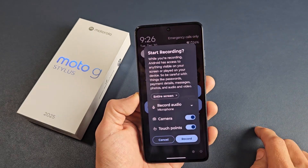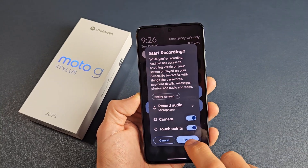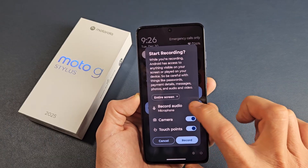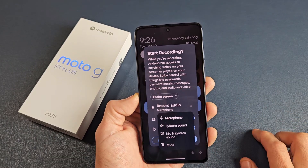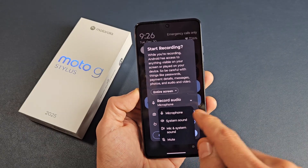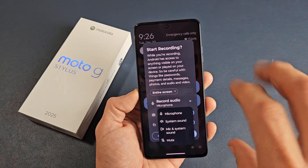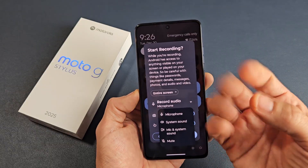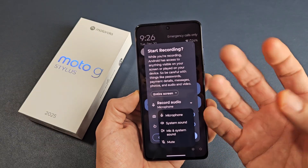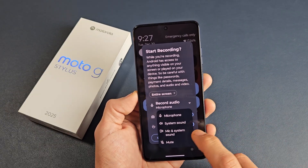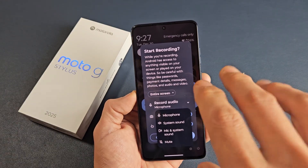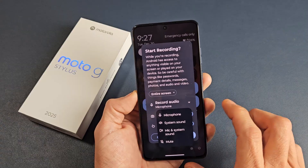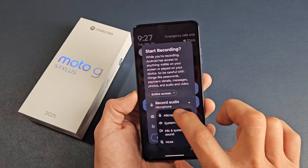Now if we tap on that, we can start it down here. You also have record audio options. If you tap on the down arrow, you have four options: microphone, which records only audio coming from your mouth or background; only system sound, which records audio coming out of your phone; mic and system sound, which records both your voice and phone audio; and mute. For this example, let's just do microphone.